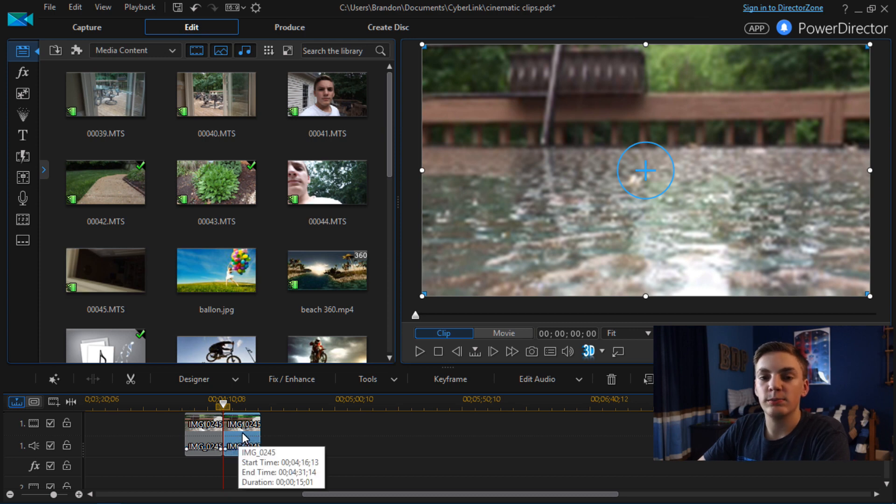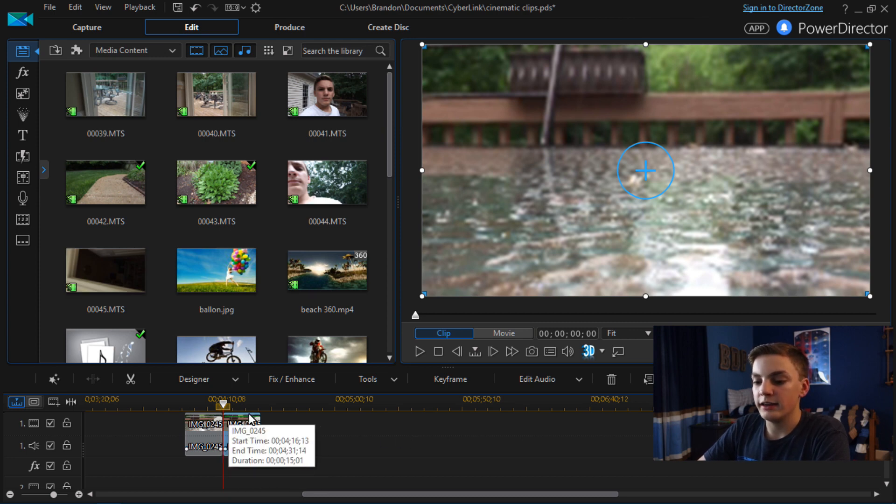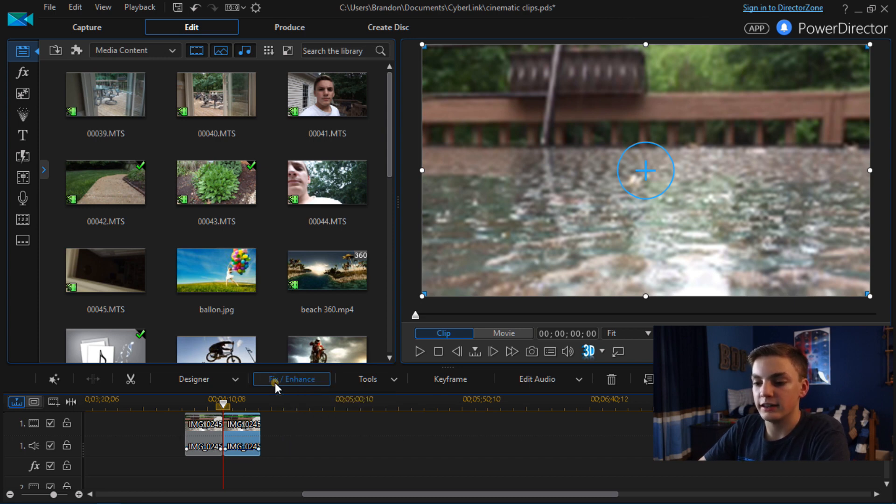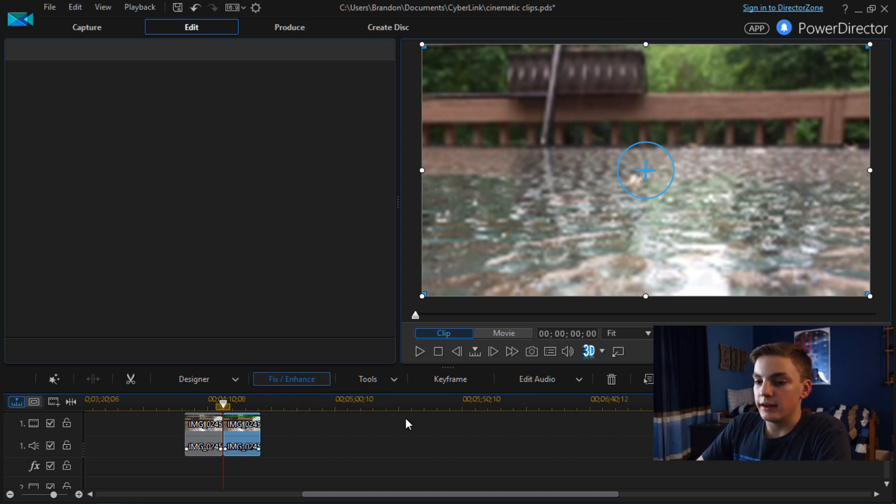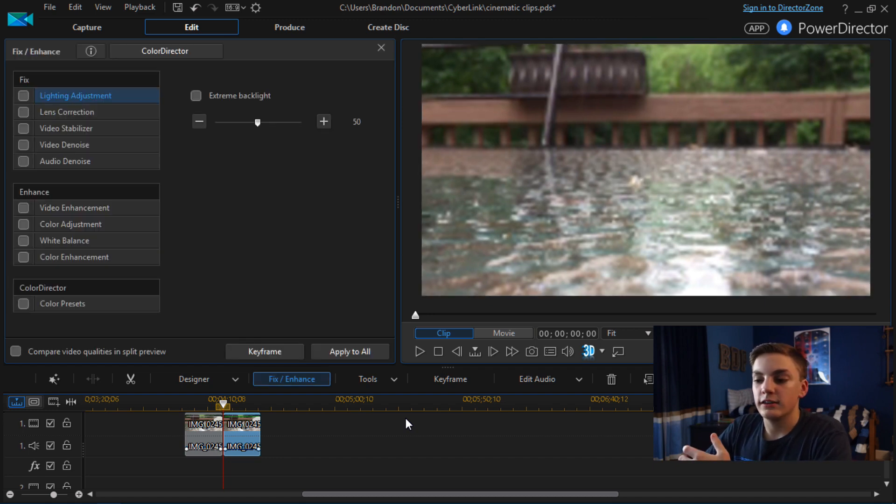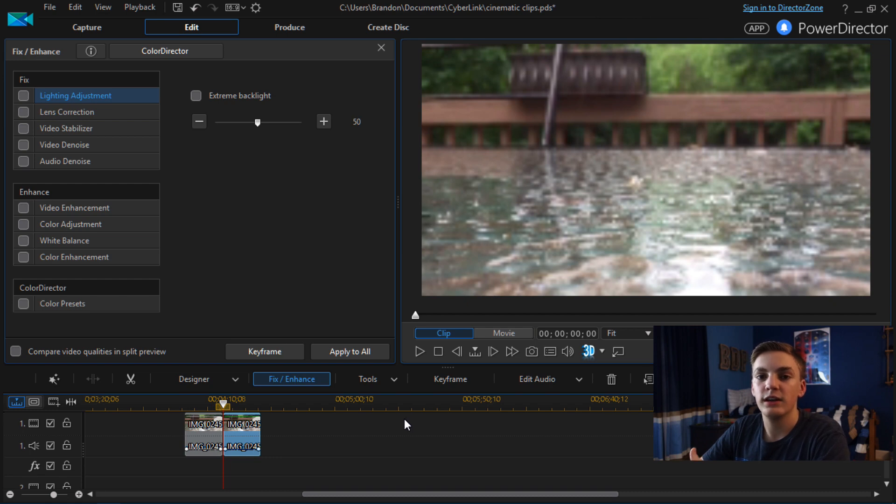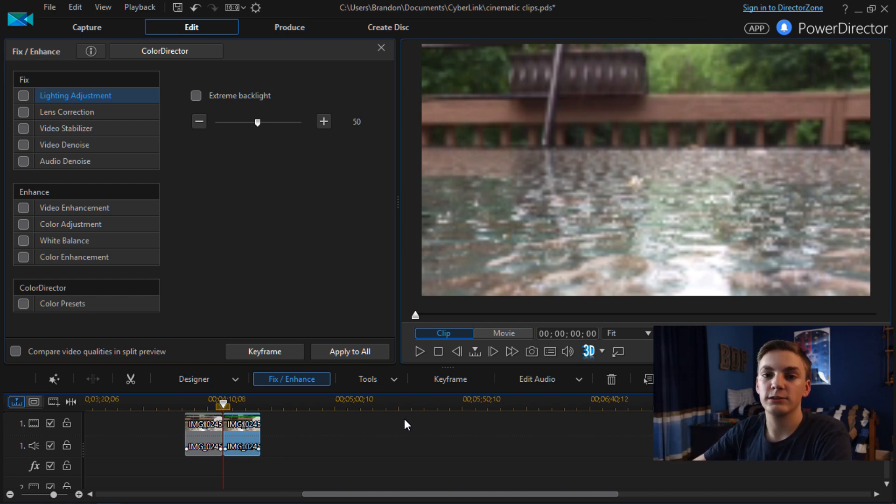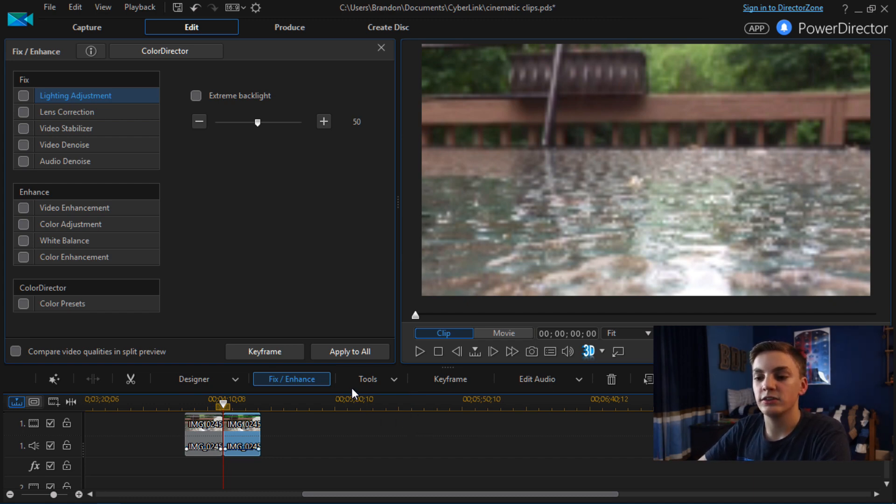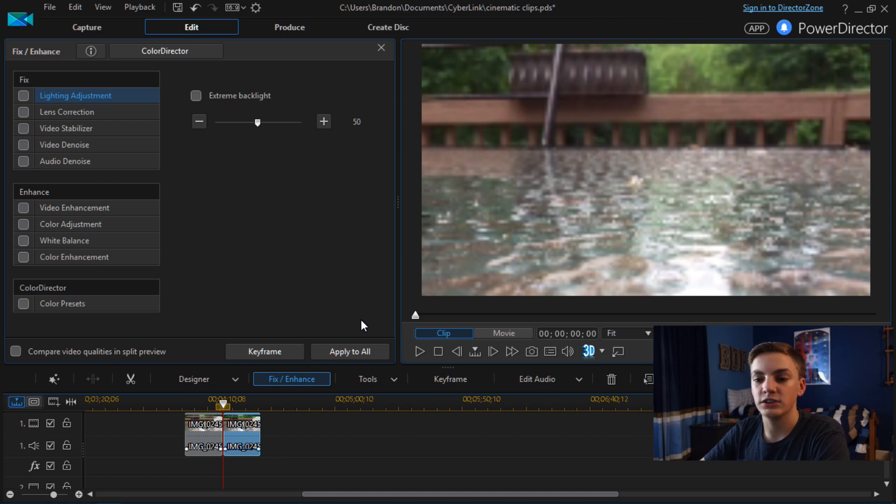So in PowerDirector 15 to edit the color and other attributes of a clip you're going to go into Fix Enhance. And if you want a more detailed description of how to use this software I'll link that tutorial in the description below. I've got three videos out on that showing you how to use this software. So definitely go check that out if you're interested in that.